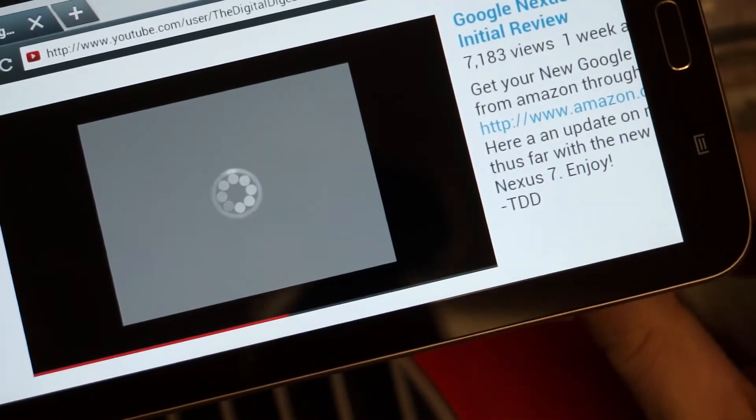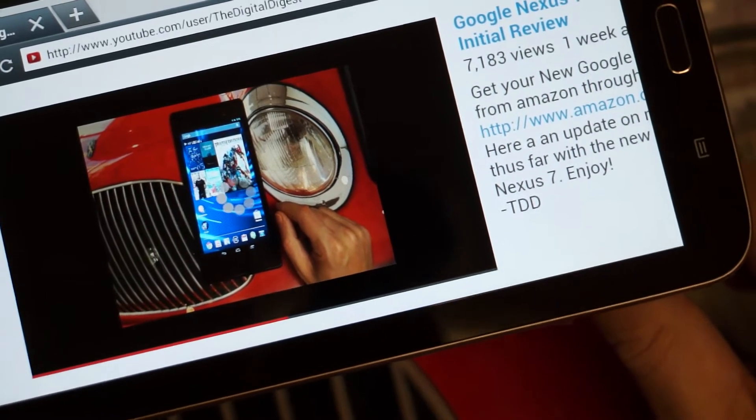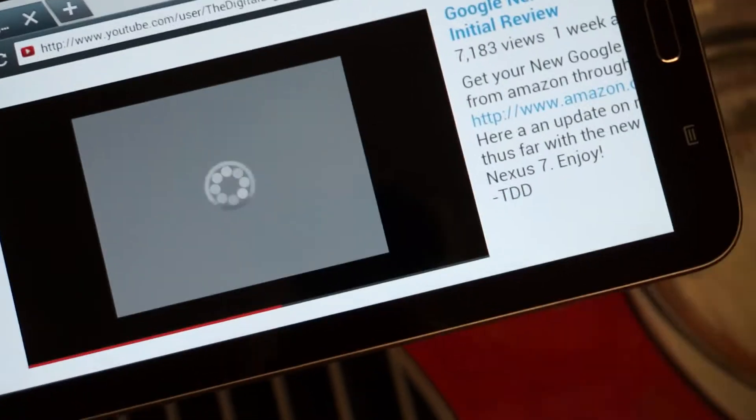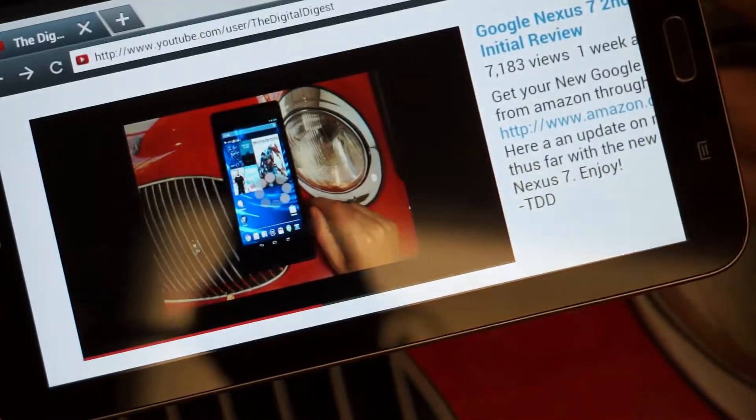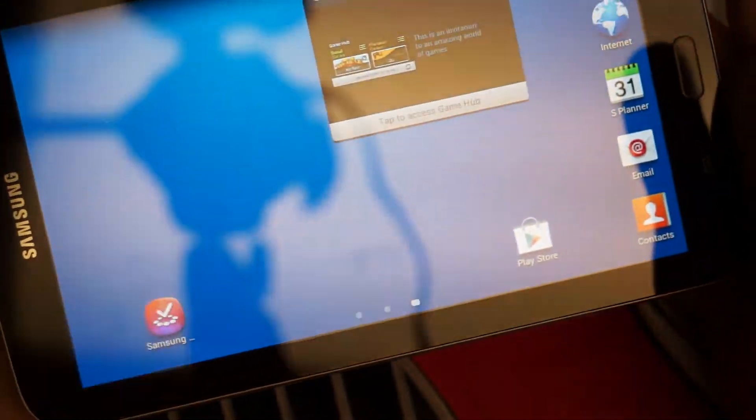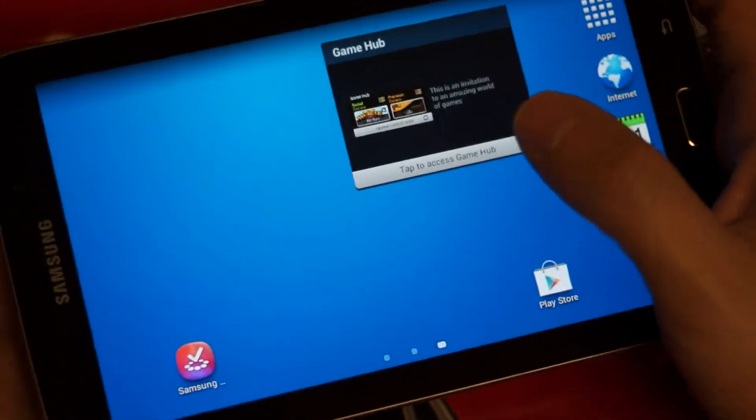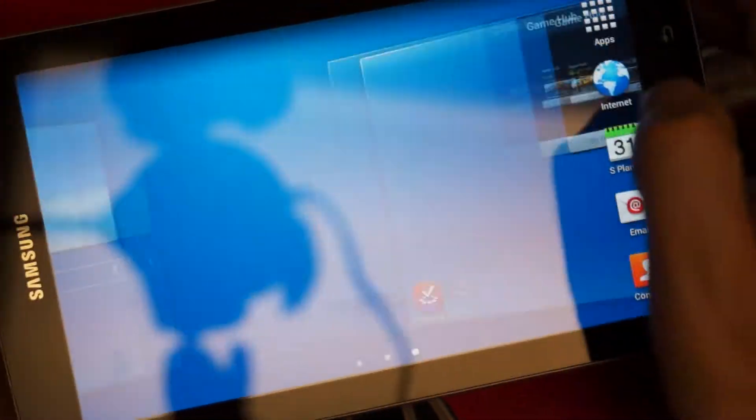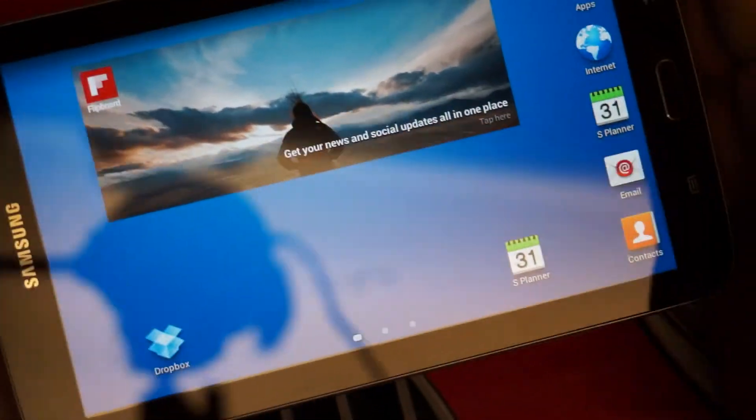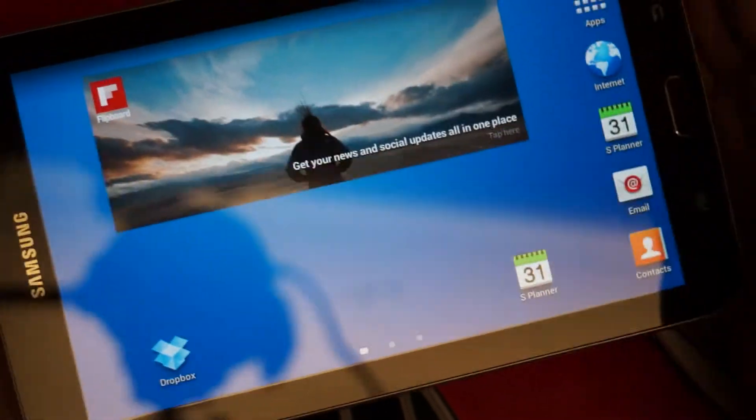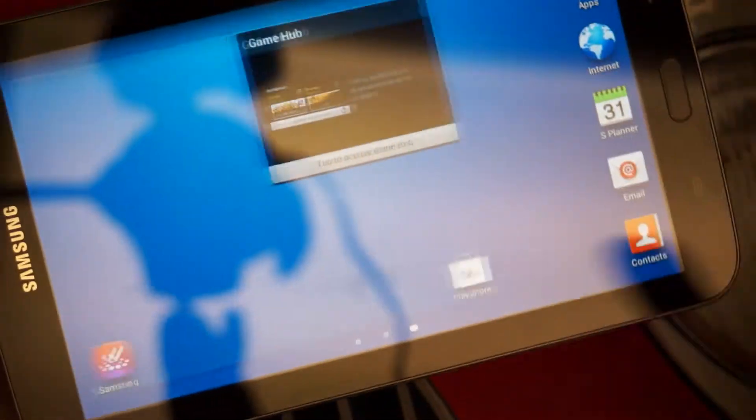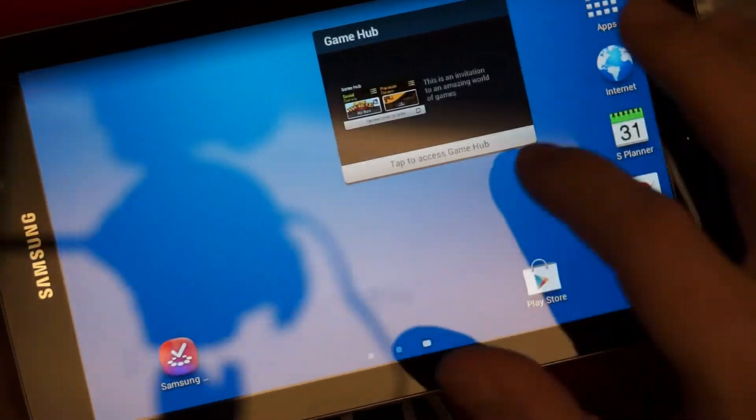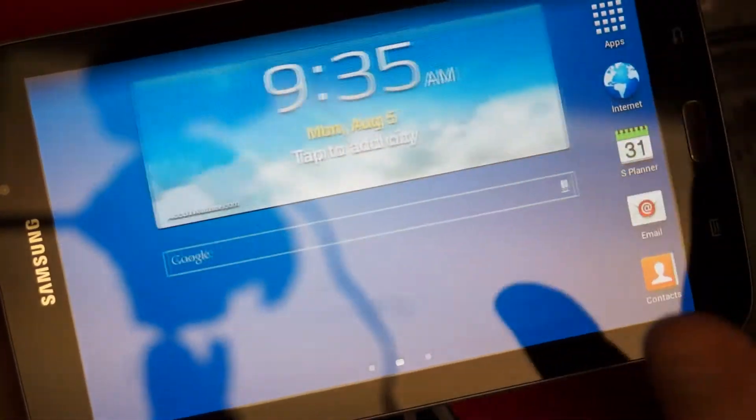These are all problems you would not have with a Nexus device. And I'm going to reiterate again that I am a big Samsung fan. My daily driver is a Note 2. It probably will be a Note 3 shortly. So, for those of you who think that I'm anti-Samsung, I'm not. I'm certainly not paid by them either. So that's why you're getting a realistic review of this tablet.